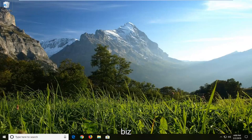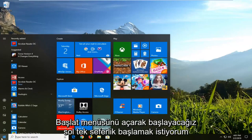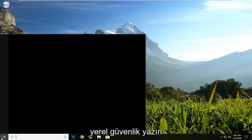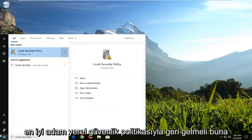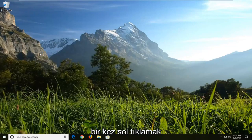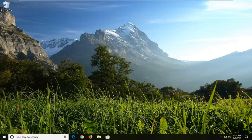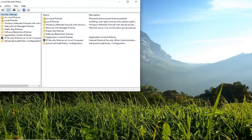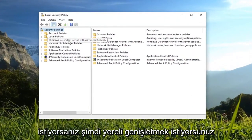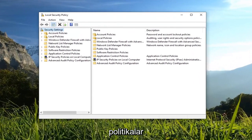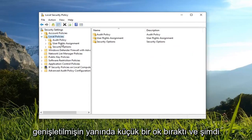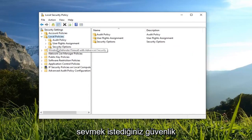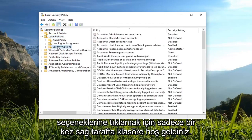We are going to start by opening up the Start menu. Left click on the Start button one time. Type in "local security". It should come back with Local Security Policy — left click on that one time. Now you want to expand the Local Policies folder, either double click on it or left click on the little arrow to expand it. Then left click on Security Options.